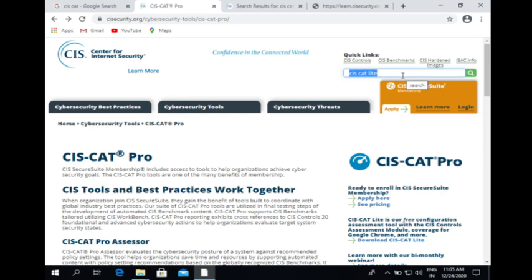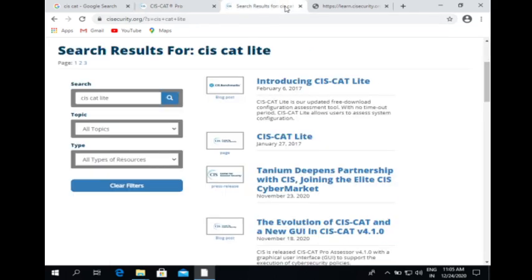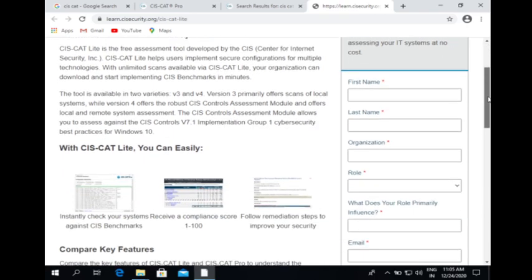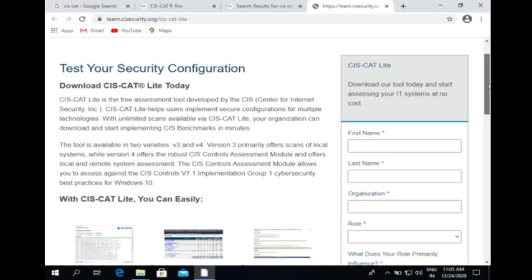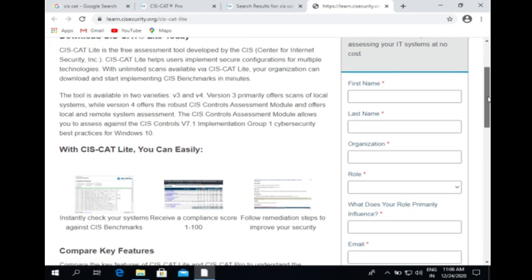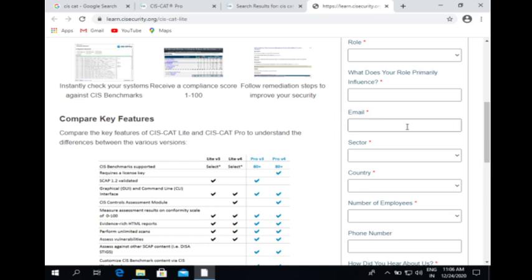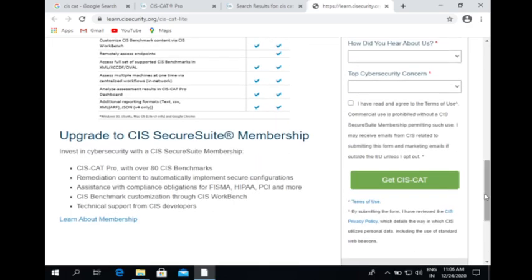Here, just in the search bar, type SysCat Lite and hit search. It will take you to the search results where you will find a number of results. Just click on SysCat Lite and it will take you to this page. Here you will find certain tabs to fill in your information — you need to fill in your name, organization name, role, and email ID. Email ID is important because they will send you a download link to it. All this information is mandatory. Once you fill it up, just accept the terms and conditions and click Get SysCat. Wait a few minutes and you will receive a mail with the download link or download button, and you can directly download it through your mail.